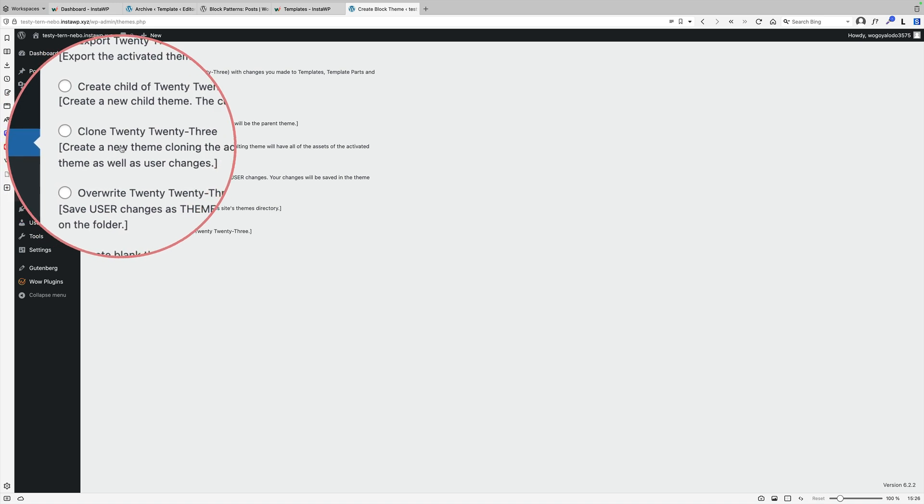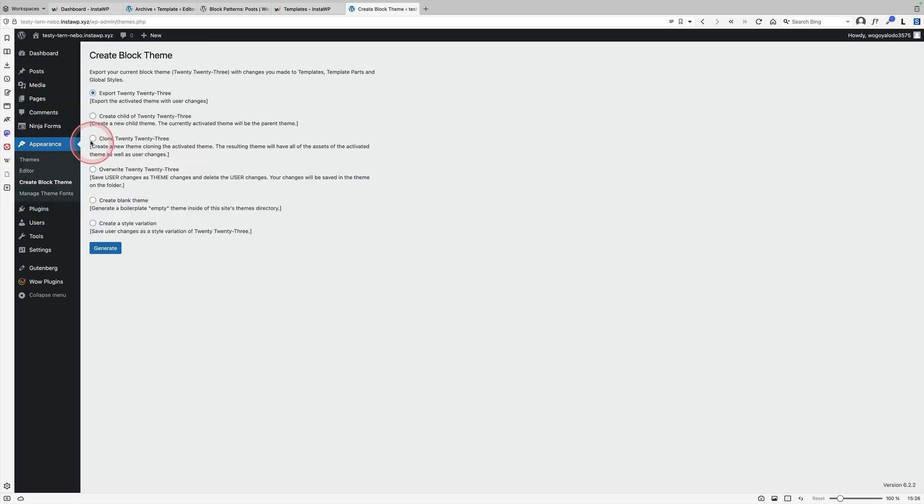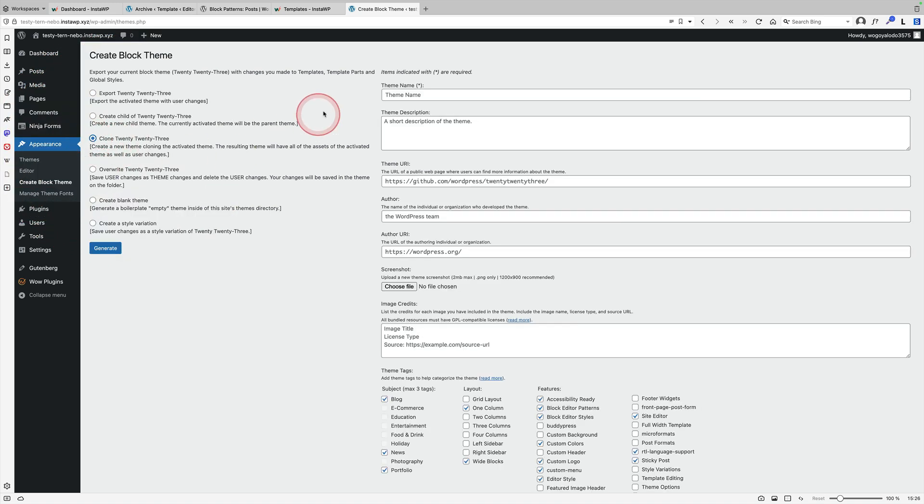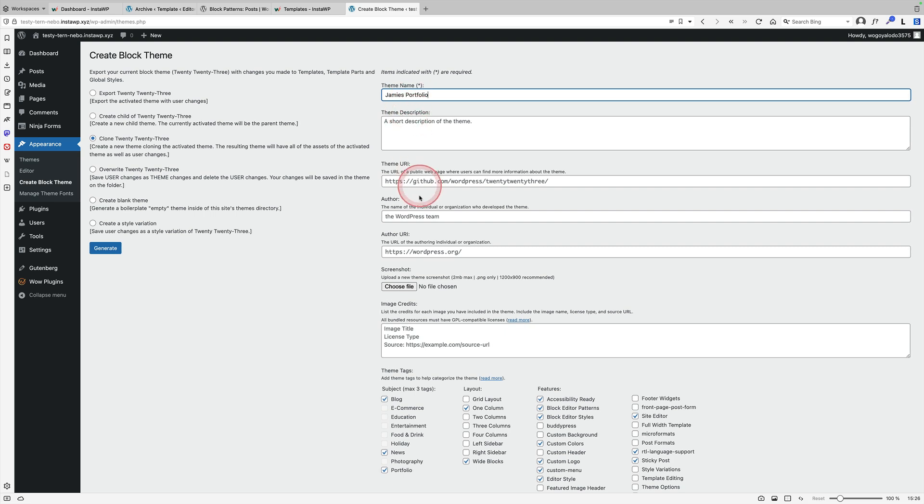The clone one, this one here, clone 2023. Click on that. And now you can actually give your theme a brand new name. I'm going to call it Jamie's portfolio theme, but you can call it whatever you like here. You give it a theme description, URL, all that normal stuff.